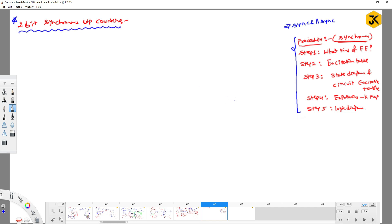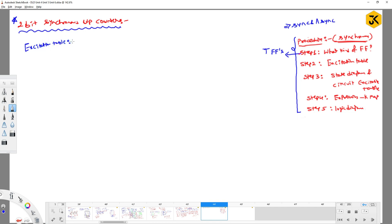The first step is to identify what kind of flip-flops we are going to use to construct the counter. I have decided to go with T flip-flops. The second step is to write down the excitation table for the T flip-flops, where you define the inputs with respect to the outputs.